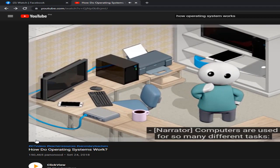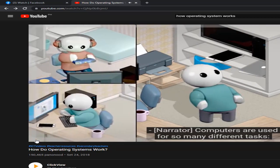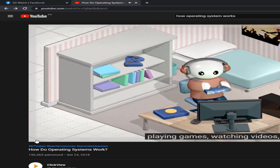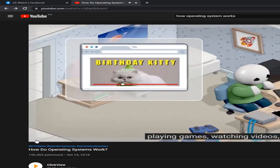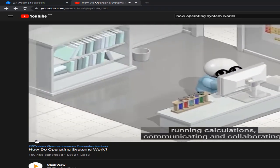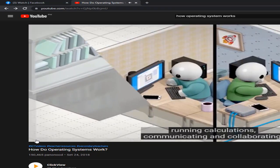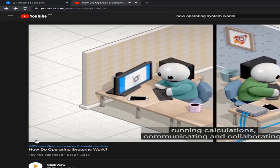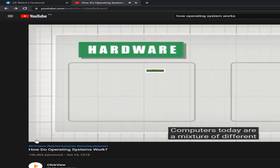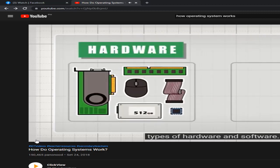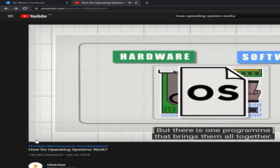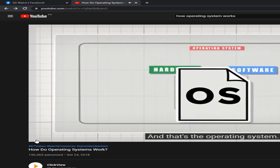Computers are used for so many different tasks — playing games, watching videos, running calculations, communicating and collaborating. Computers today are a mixture of different types of hardware and software, but there is one program that brings them all together, and that's the operating system.